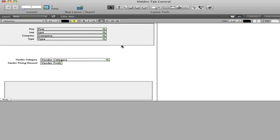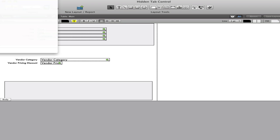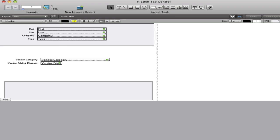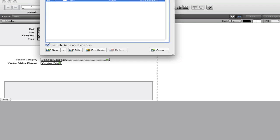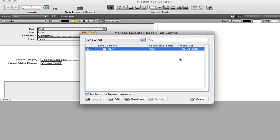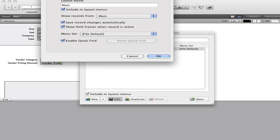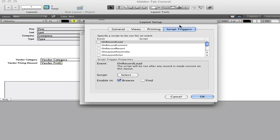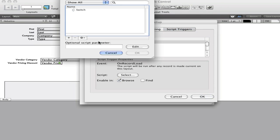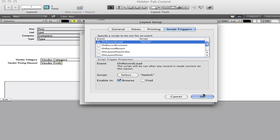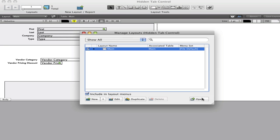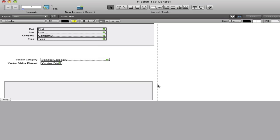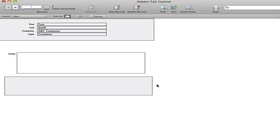Finally, go to layout mode, or you can actually go right directly to manage layouts. And I will edit that and perform a script trigger. That says on record load, call the switch script that we just created. Back to browse mode.